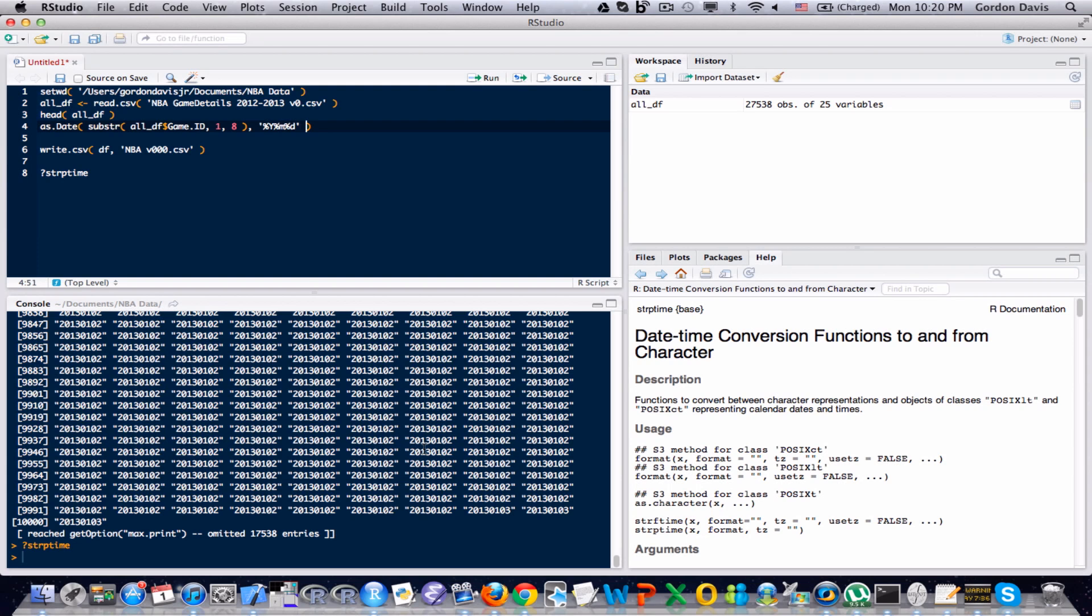The capital Y means four-digit year, lowercase m means two-digit month, lowercase d means two-digit day.